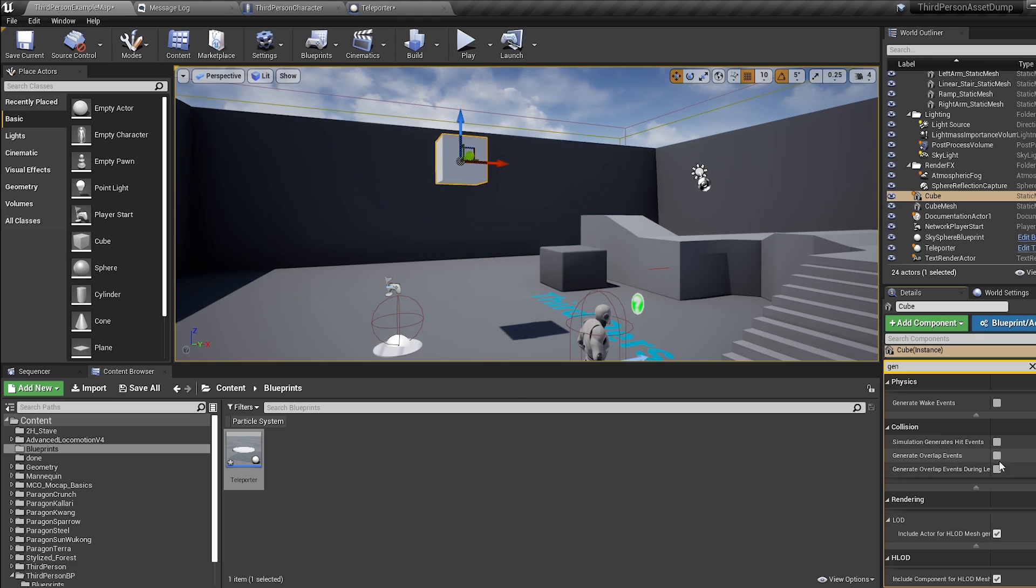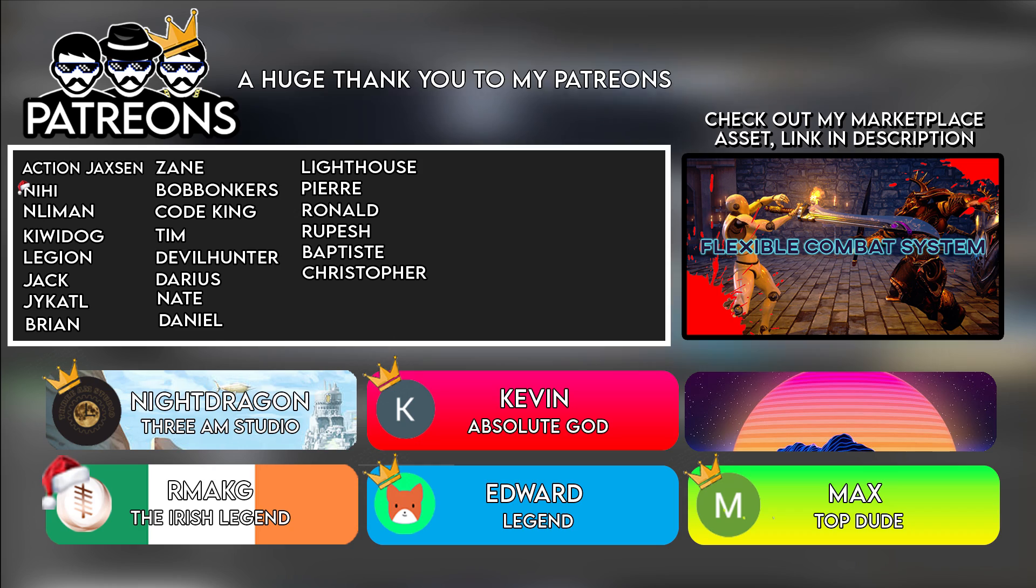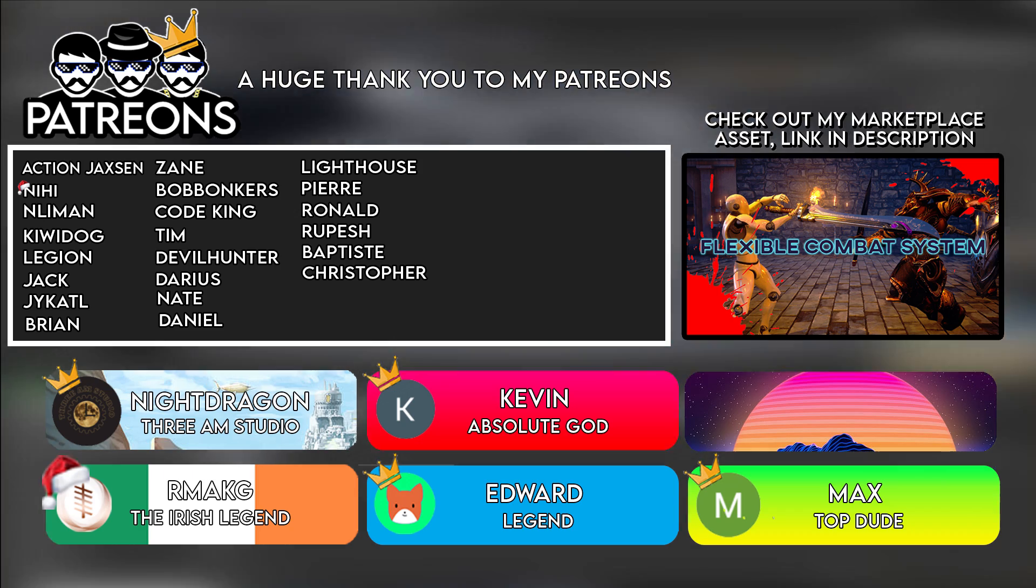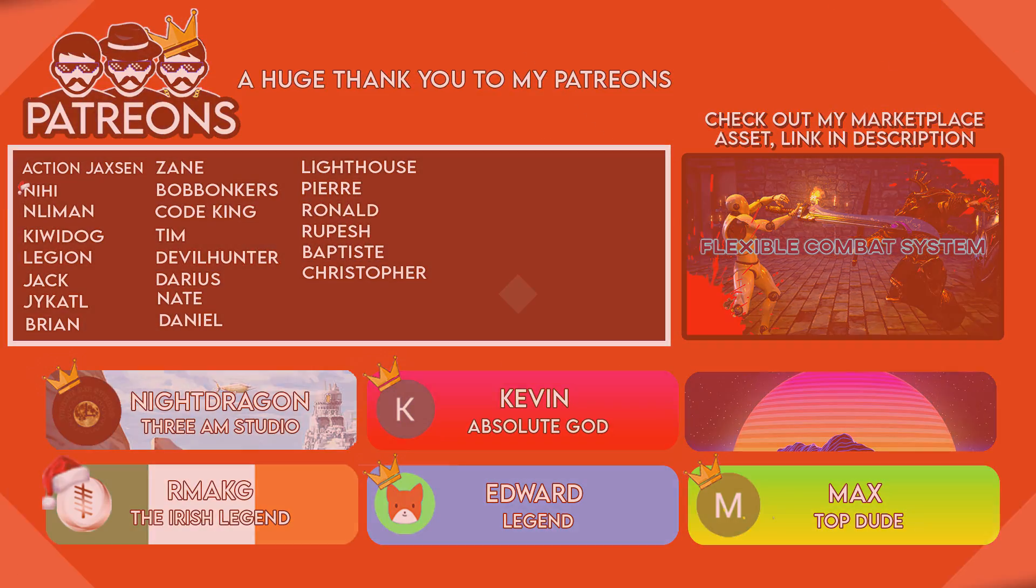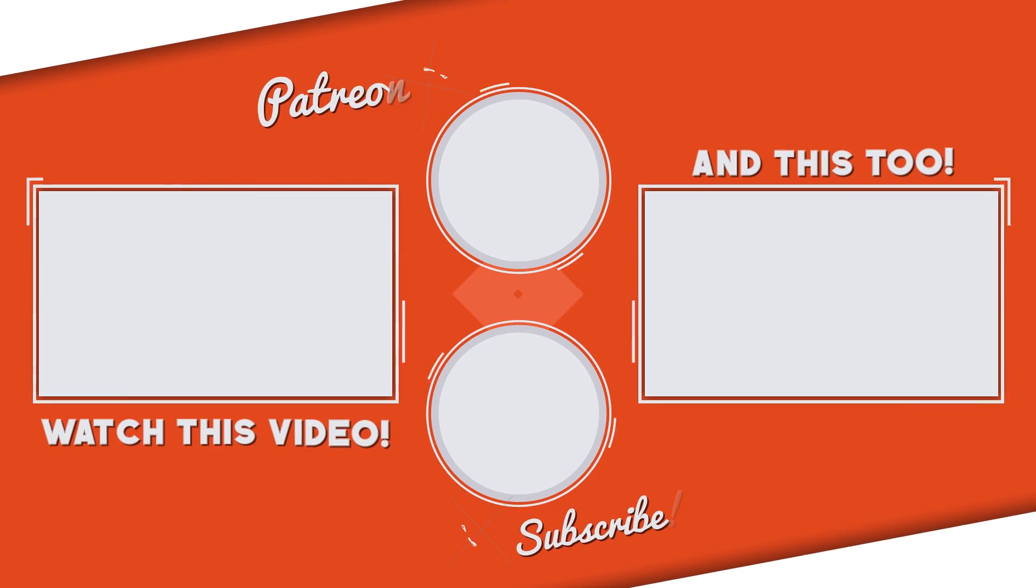So guys, that is it for me. Thank you so much for watching. I hope this video helped you out. I'll see you all next time.